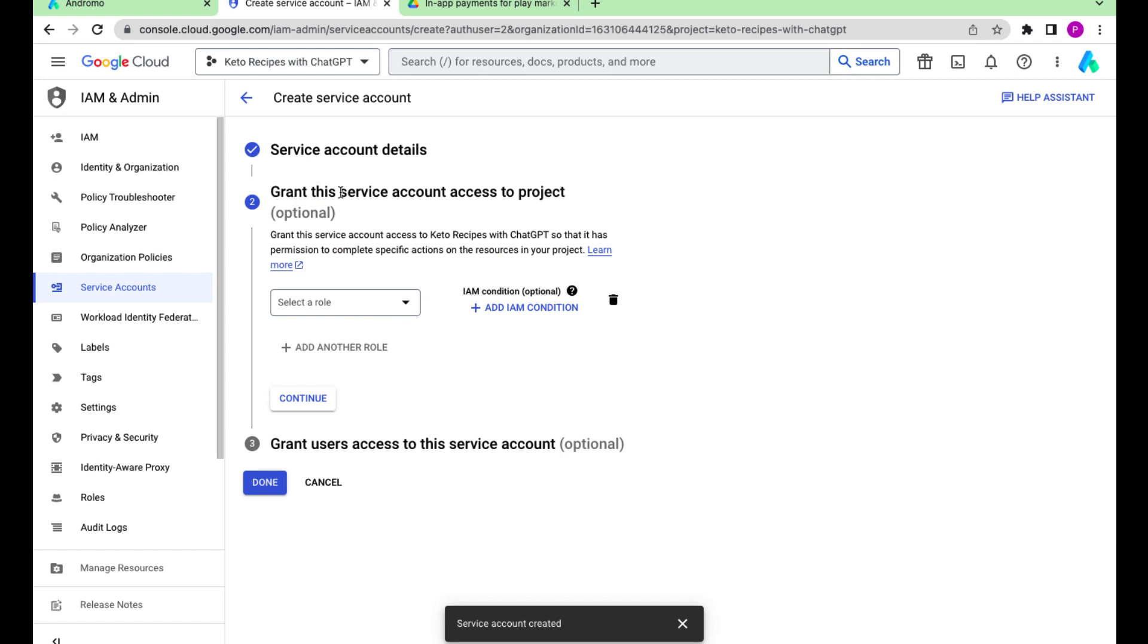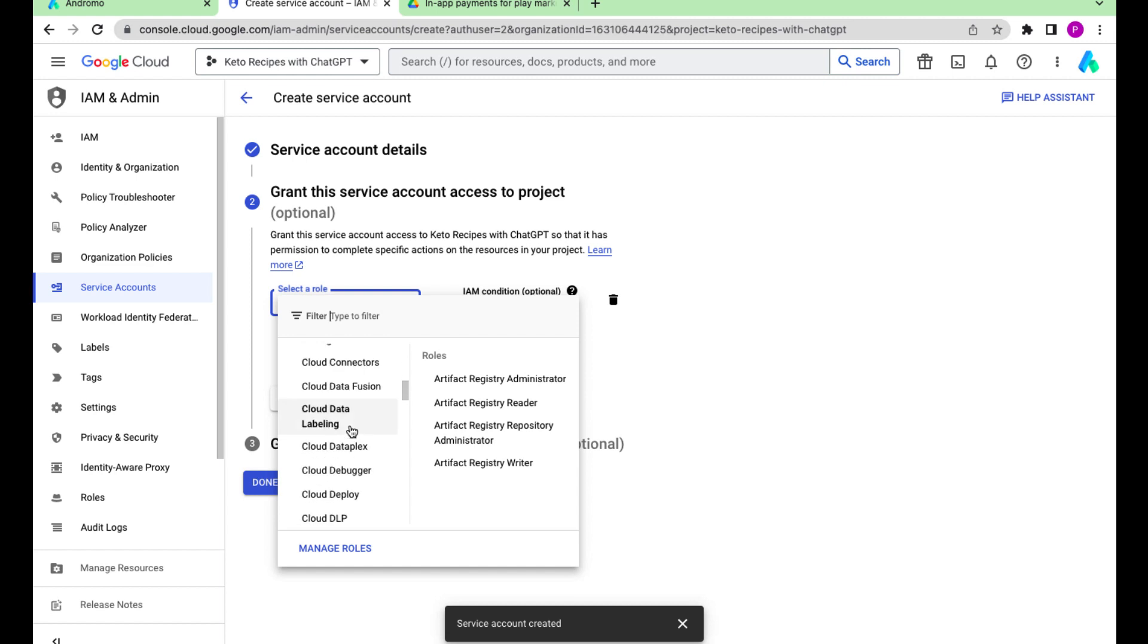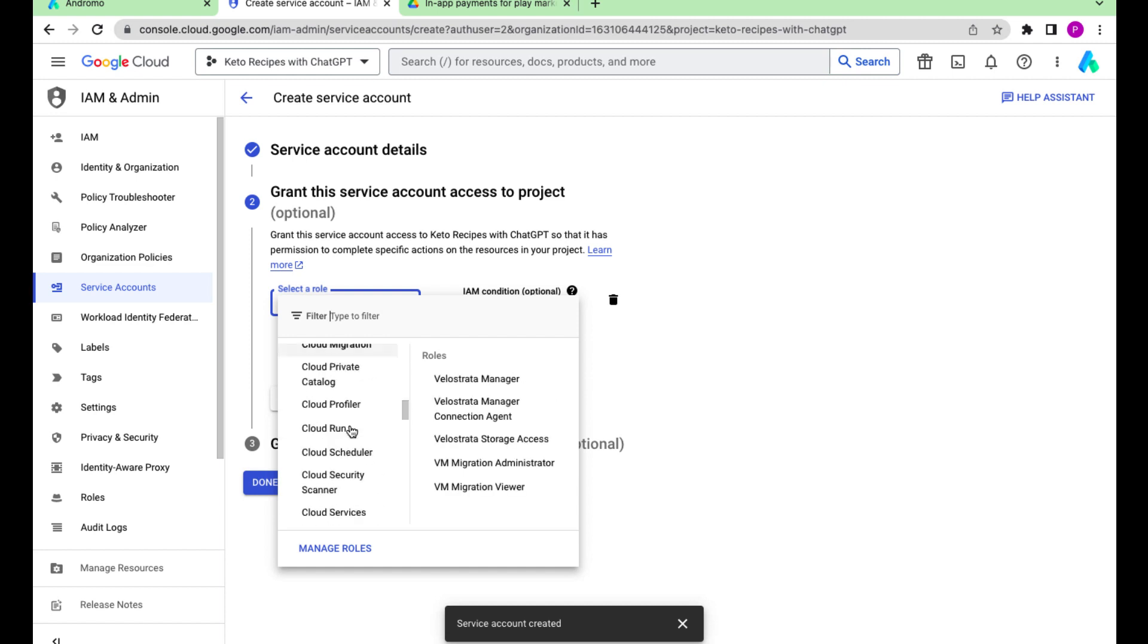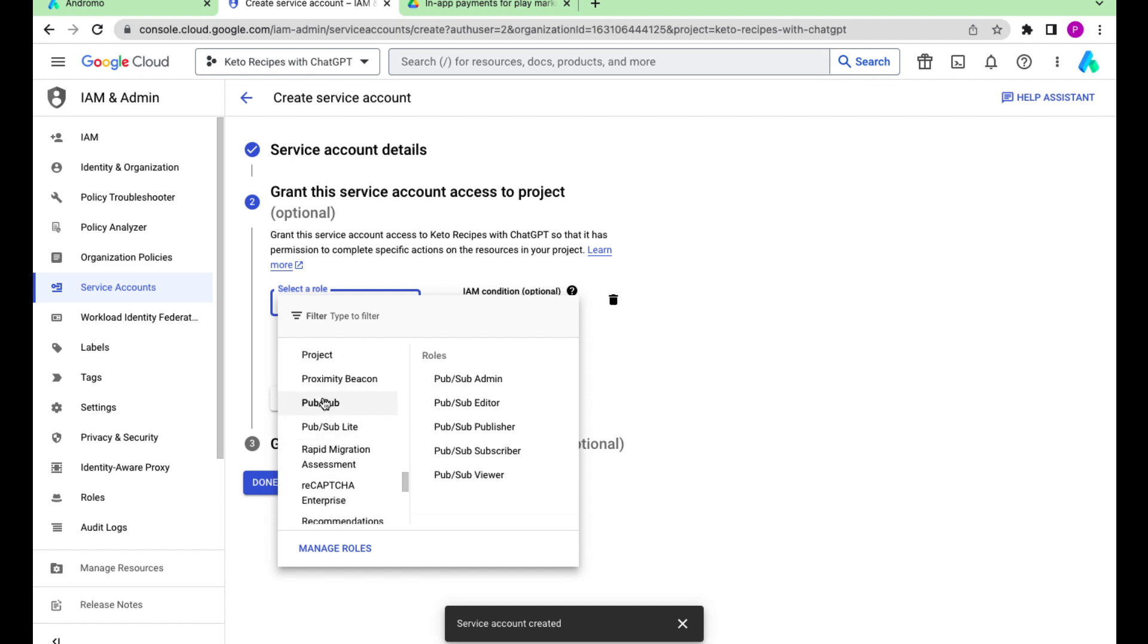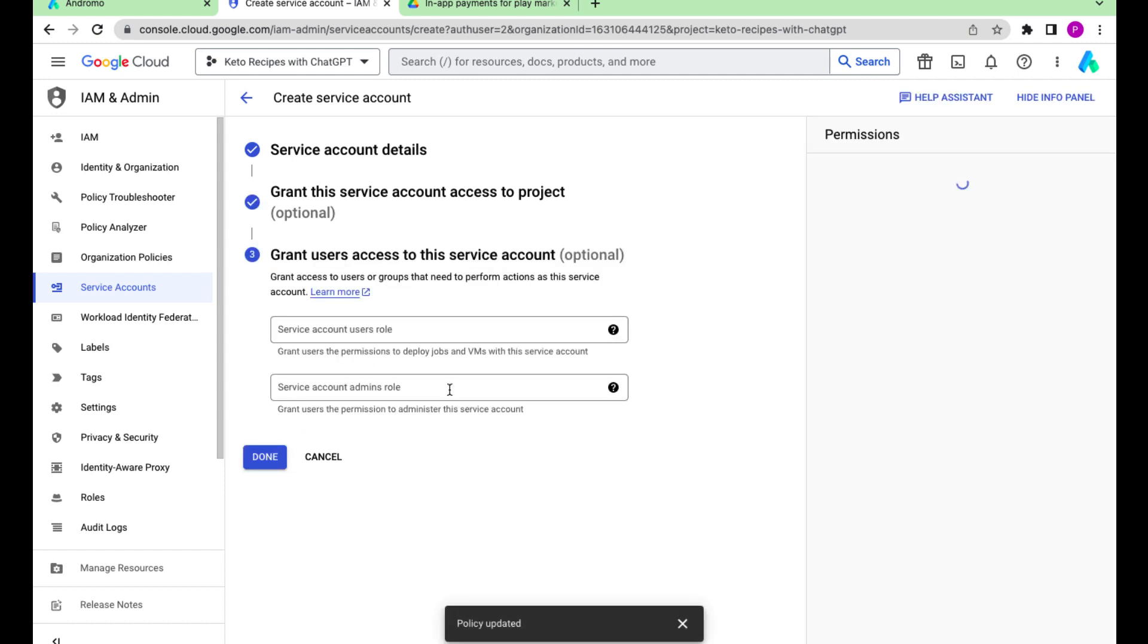Now let's grant this service account access to project. Select a role pub/sub admin. Press done.